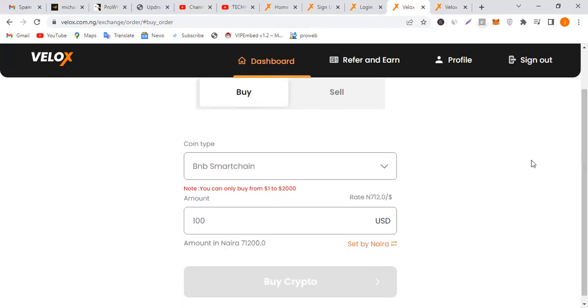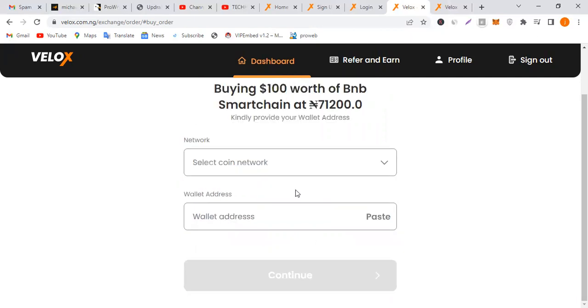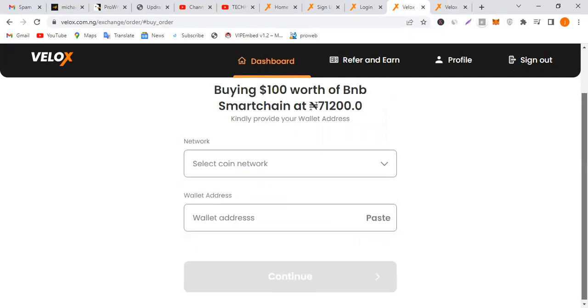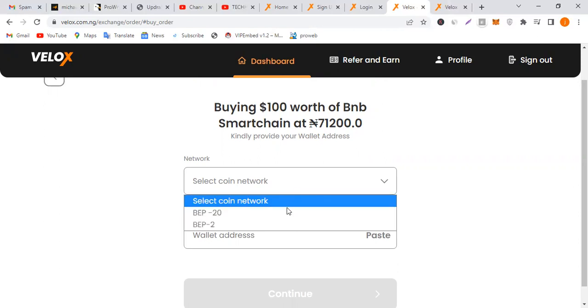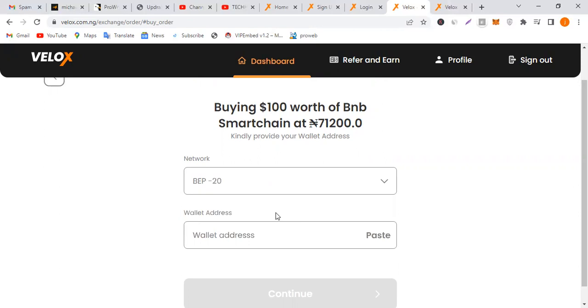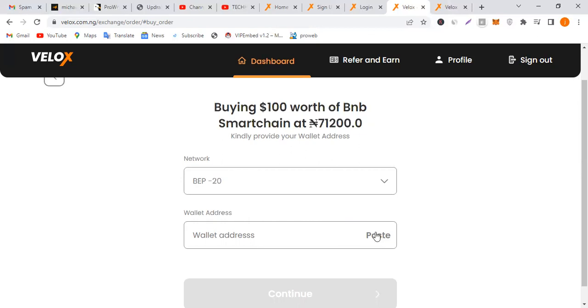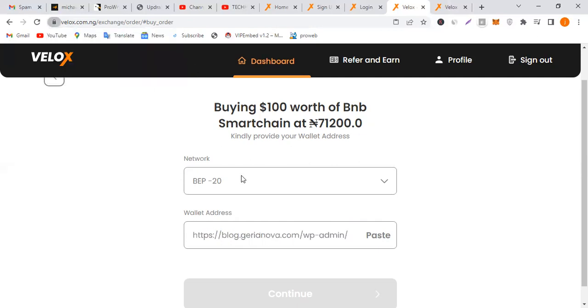100 dollars shows 71,200 naira. Buying 100 dollars worth of BNB Smart Chain at 71,200. You're going to select the network. Make sure you confirm the network you're going to be sending through. Confirm all those things because they're not liable for any loss. Go to your trust wallet, copy your BNB address and paste it here.